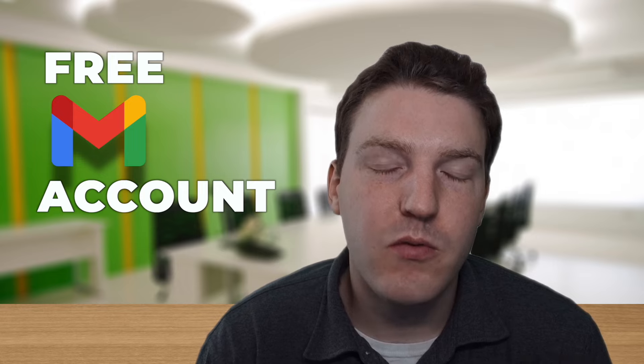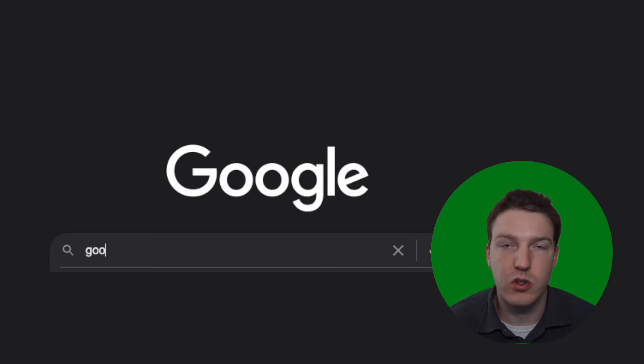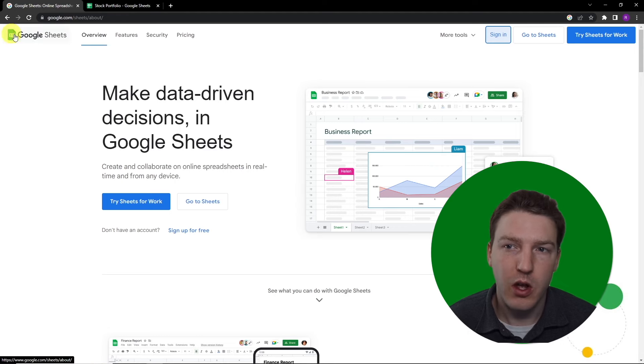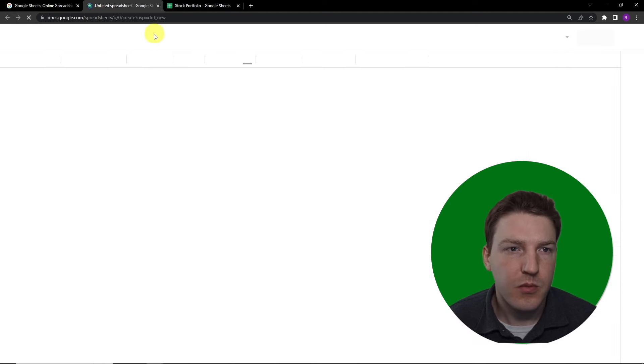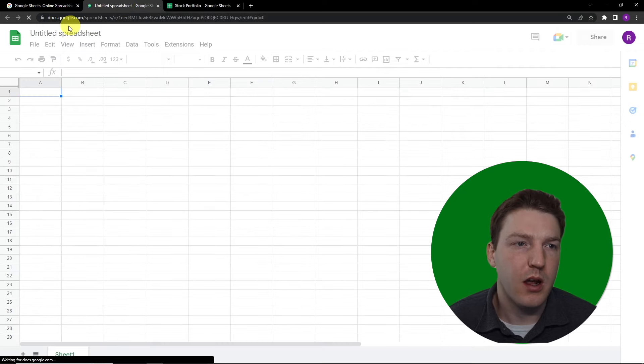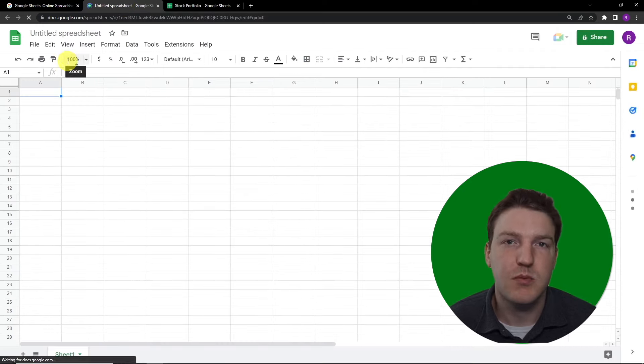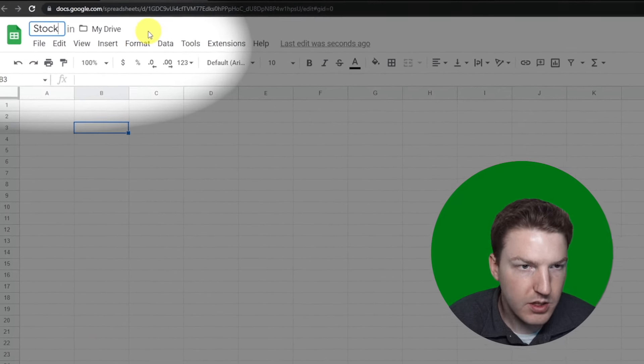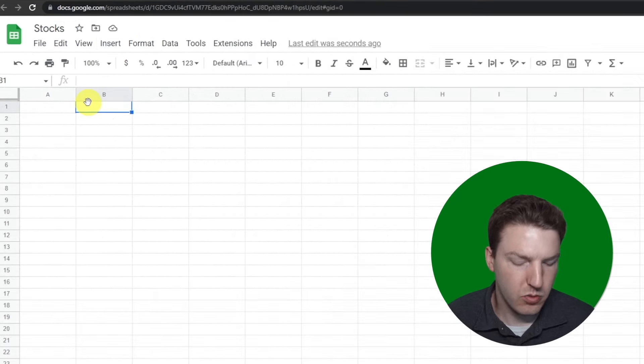In order to follow along in this video you're going to need a free Gmail account. If you don't already have one, it's very easy to sign up. Once you've got your Gmail account, you can Google 'Google Sheets' and it'll take you there. Hit sign in and we'll get a completely blank spreadsheet. Let's begin by changing the name of our spreadsheet to 'Stocks'.